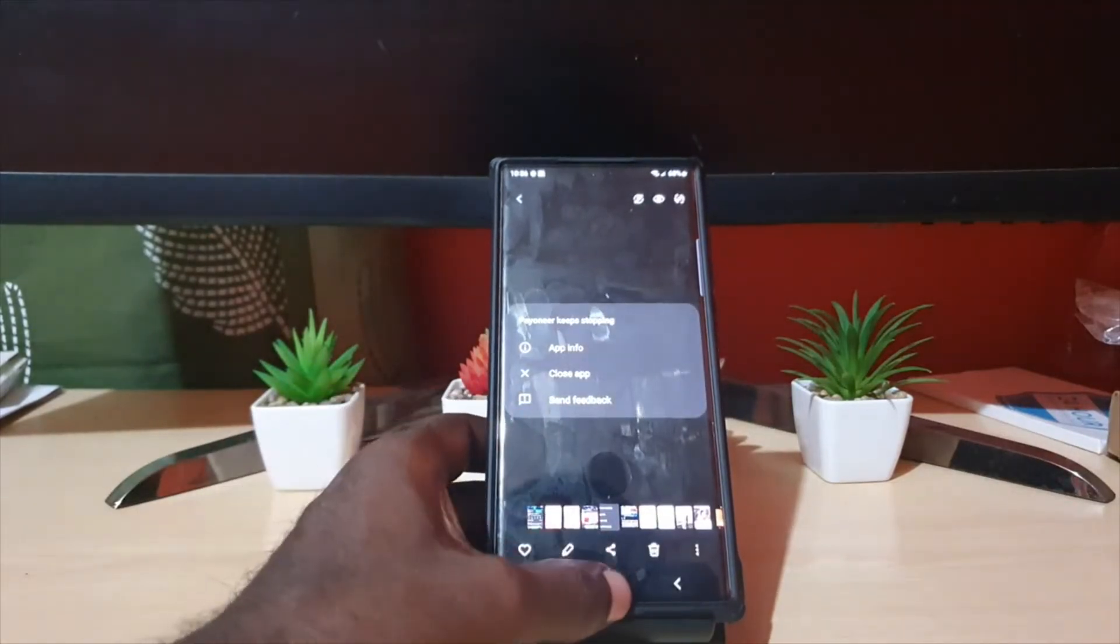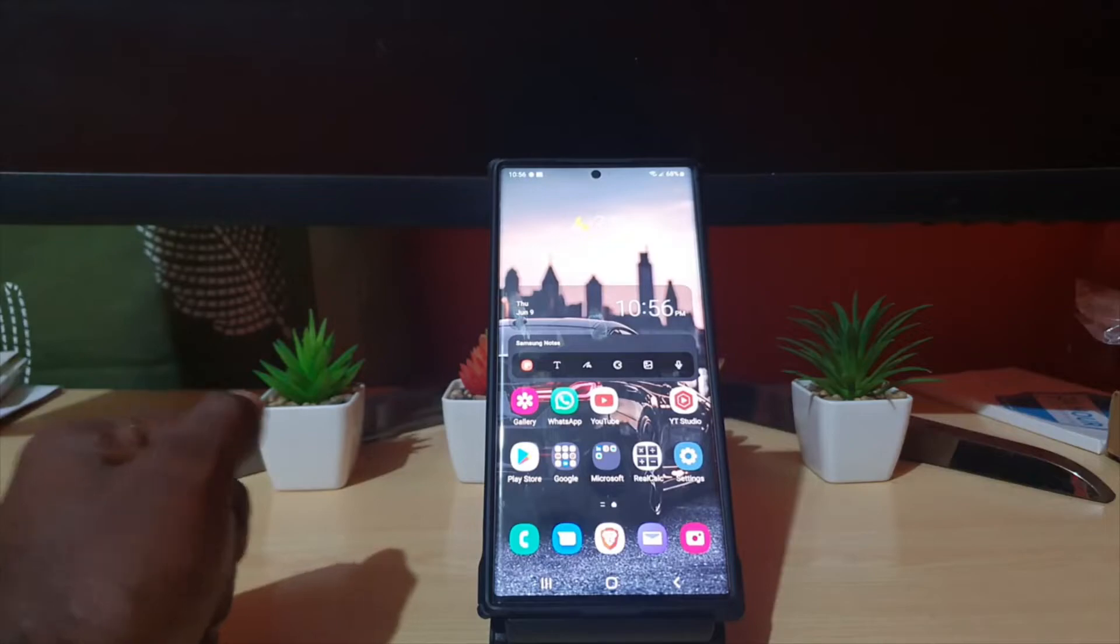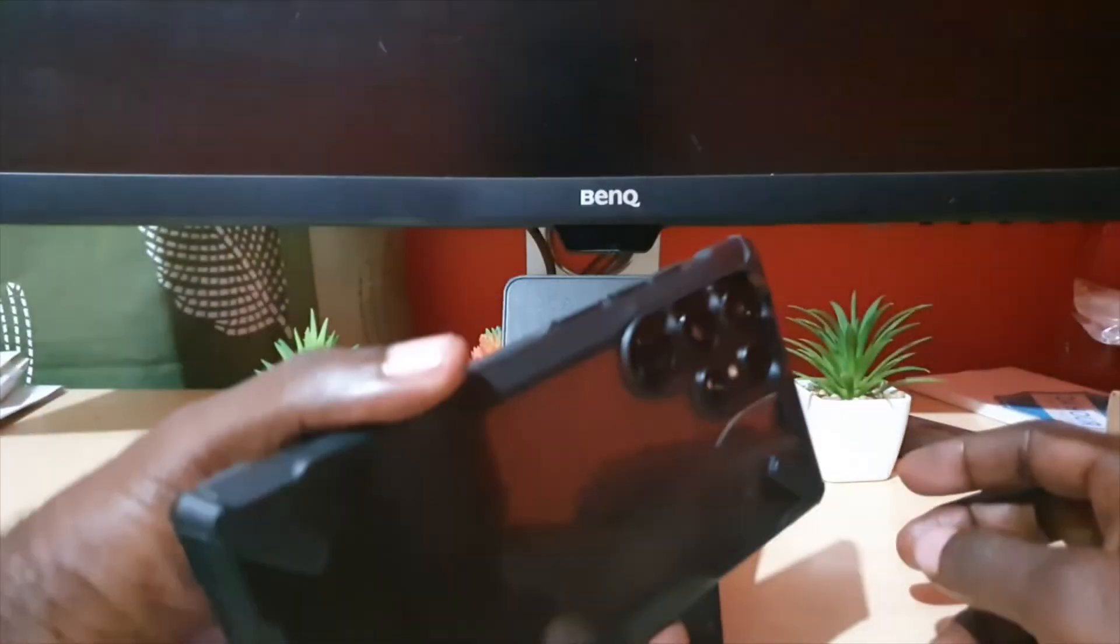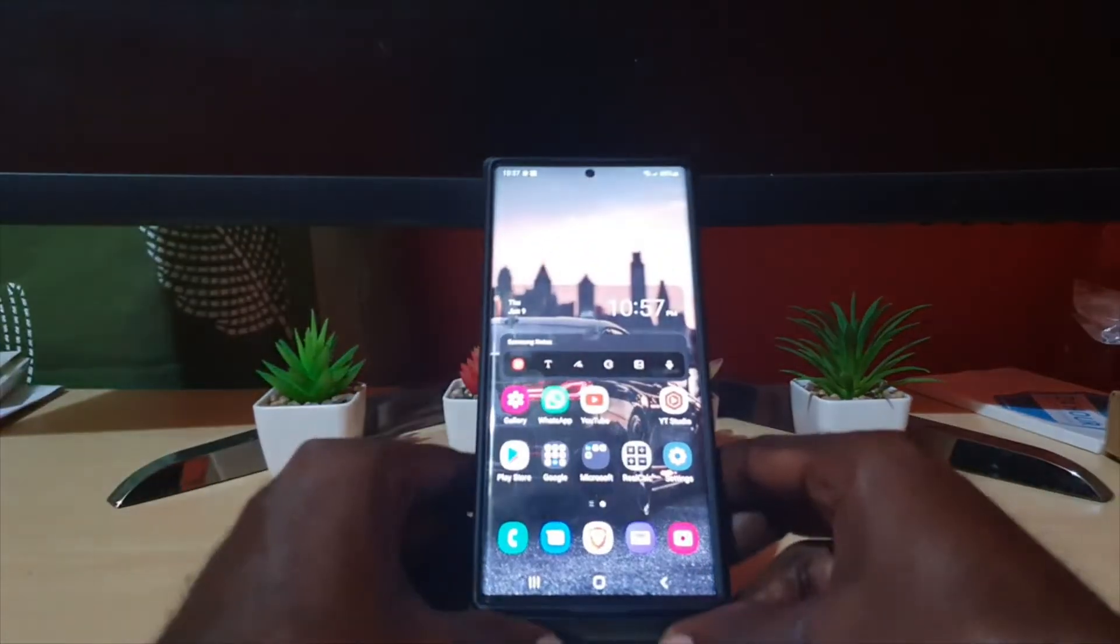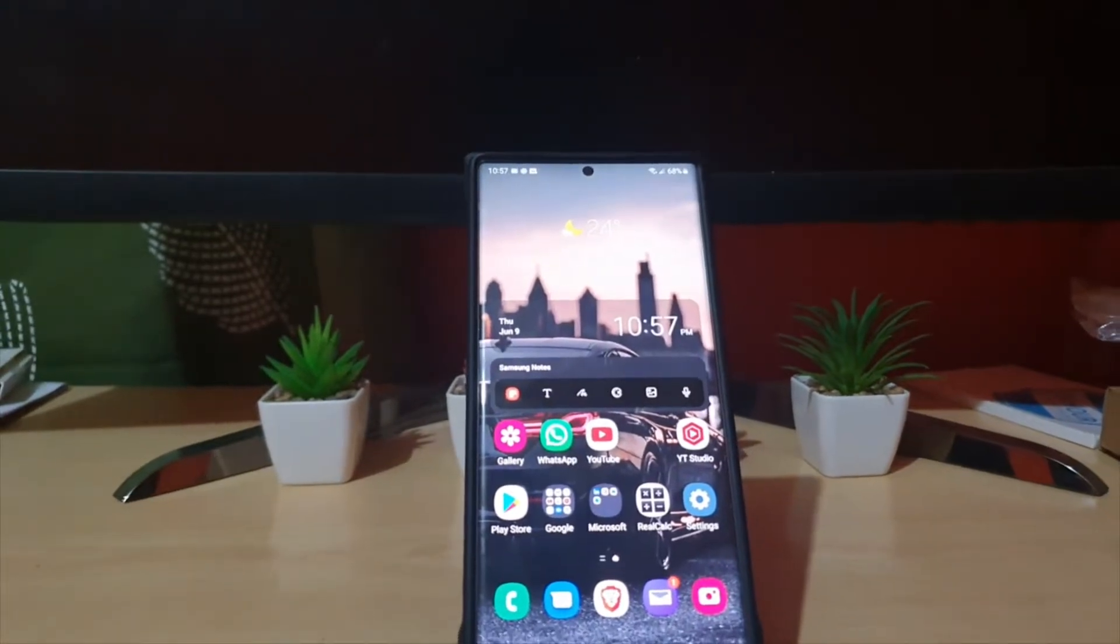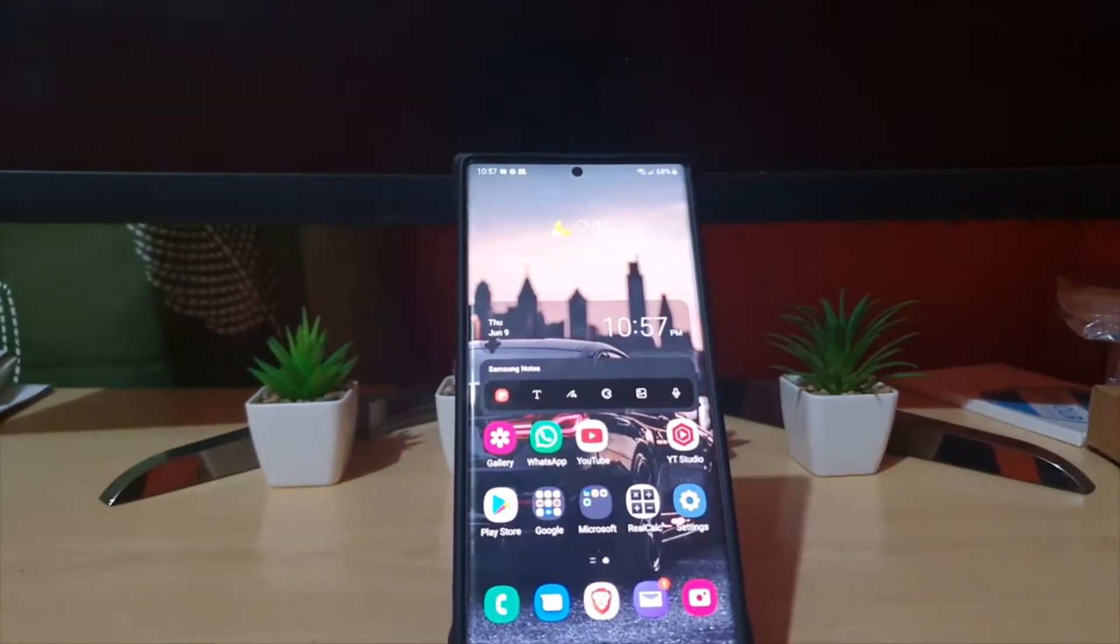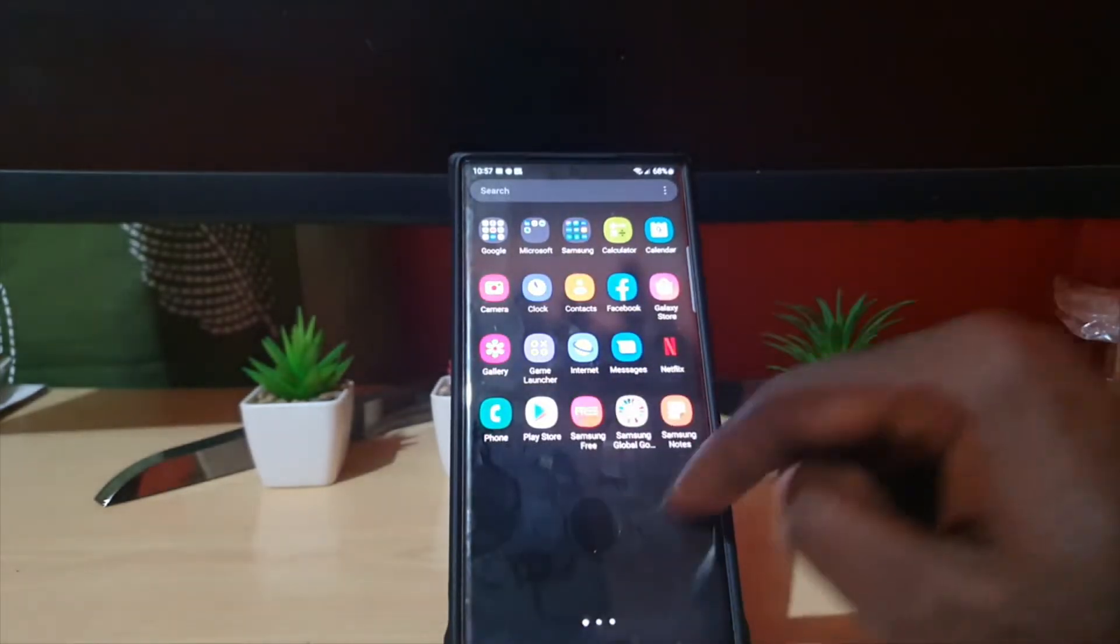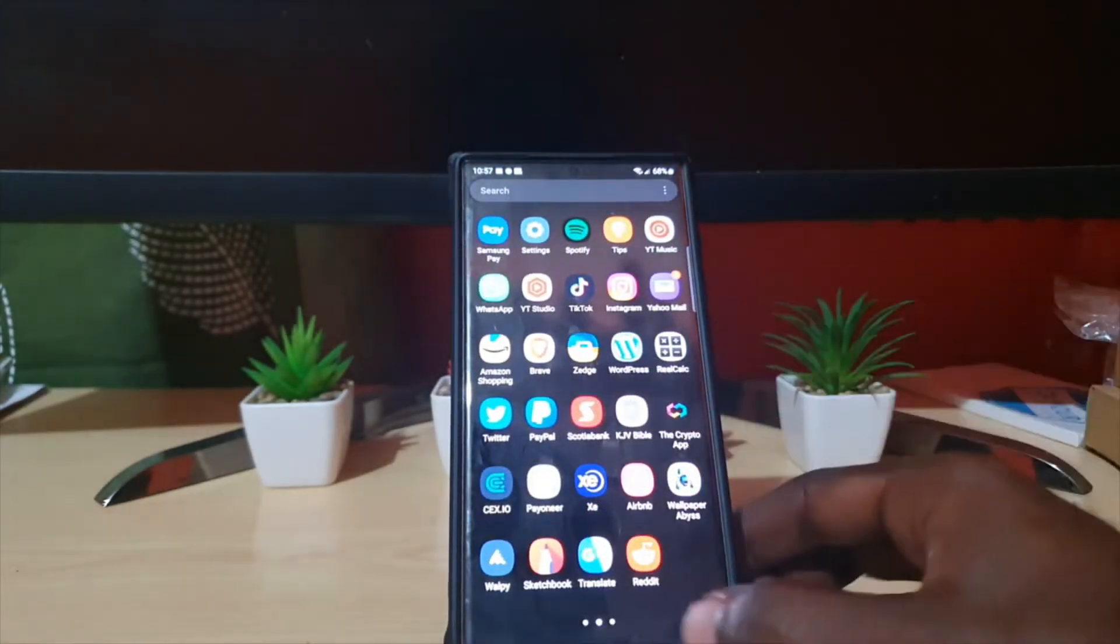So as I said, this is the S22 Ultra which I'll be demonstrating. The first thing you need to know about this error is that it's a common error and it could involve any of the apps you have seen here on screen or others that you have on your device.